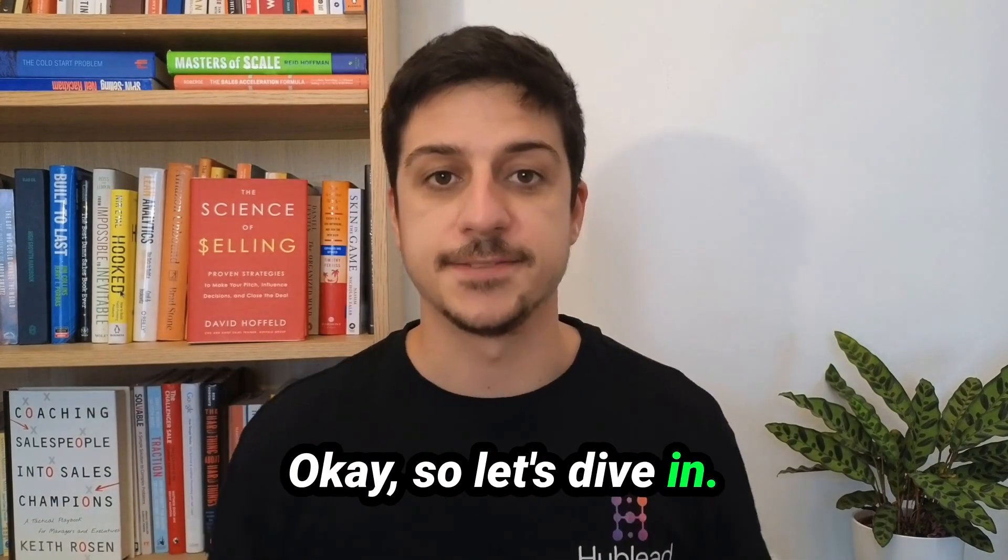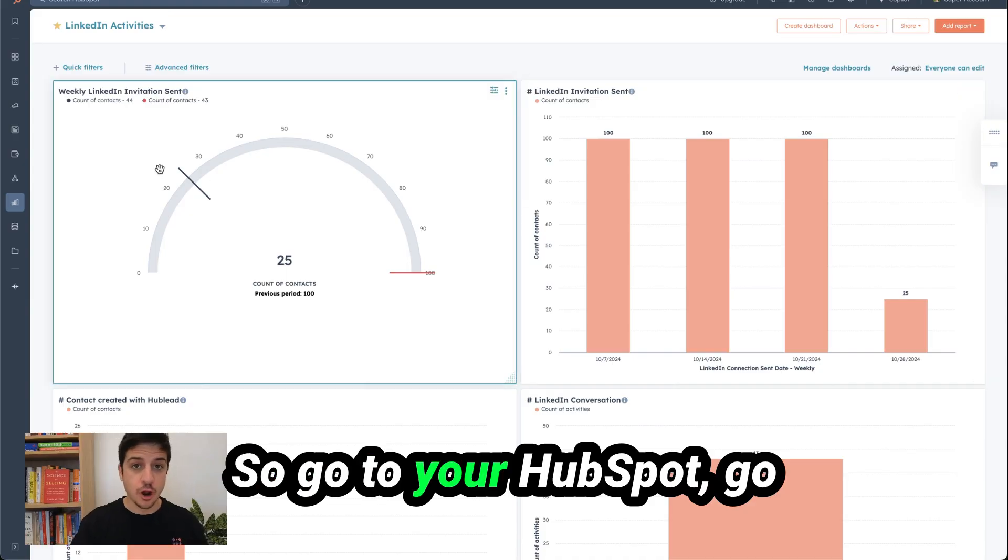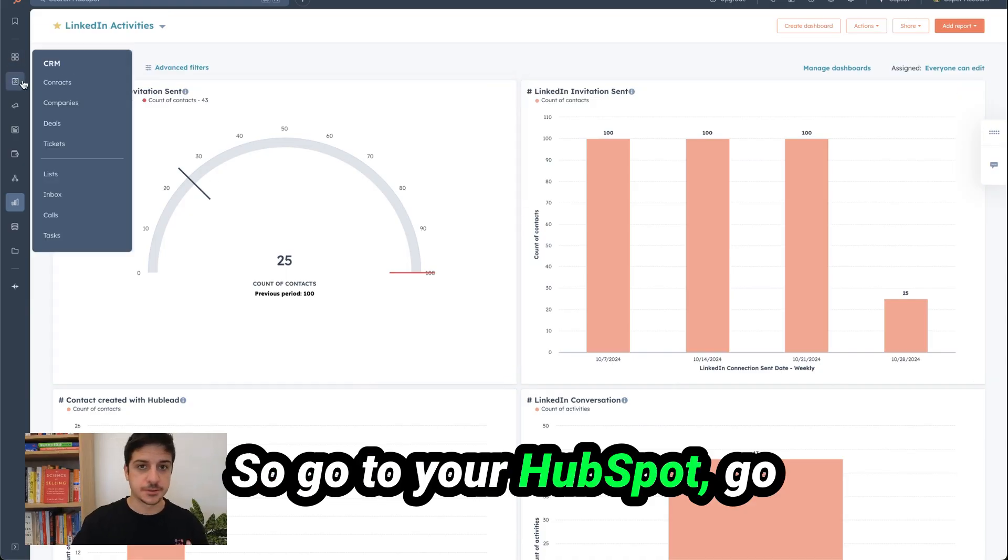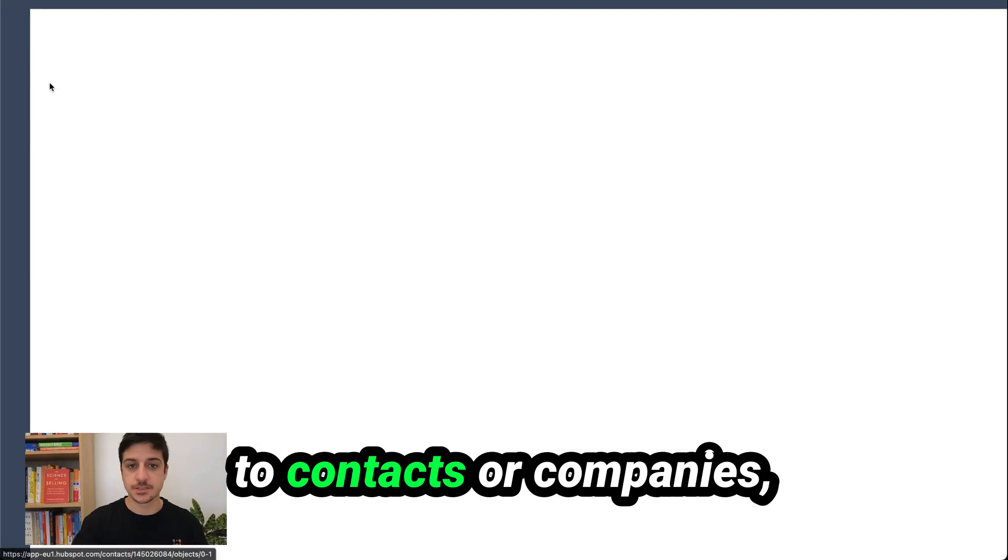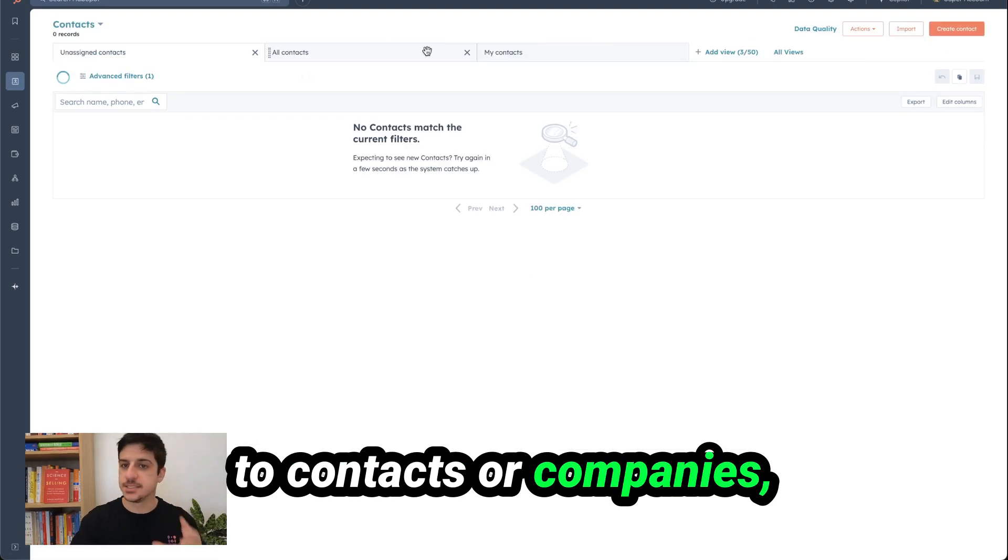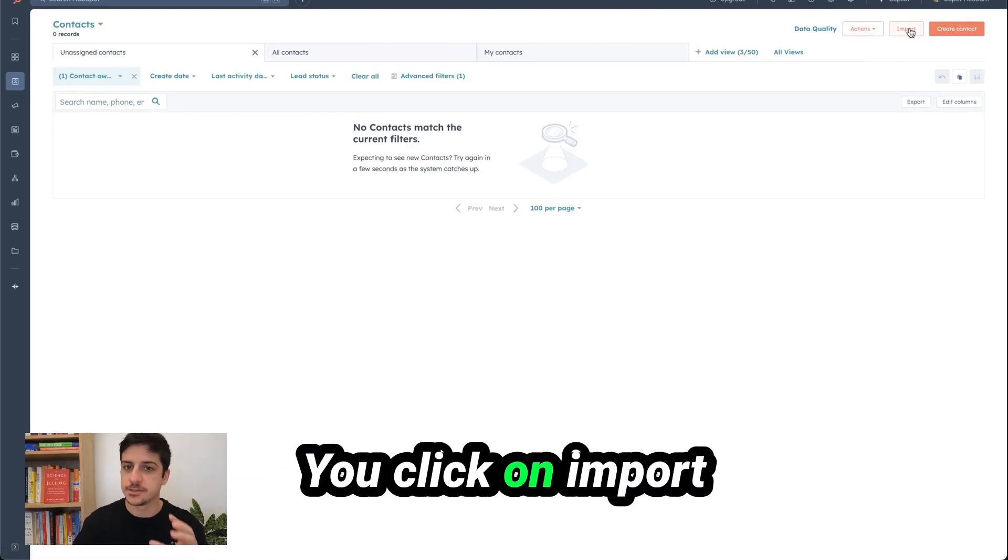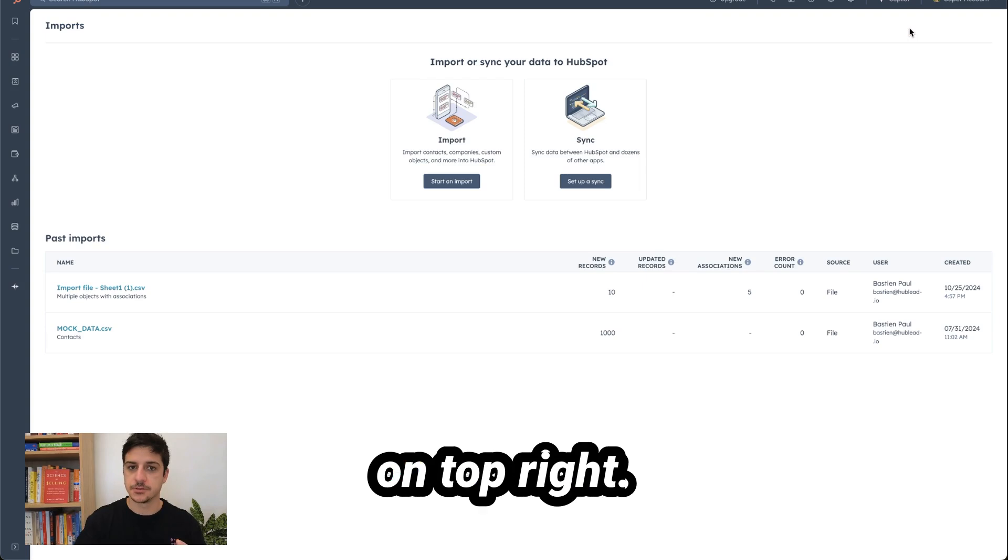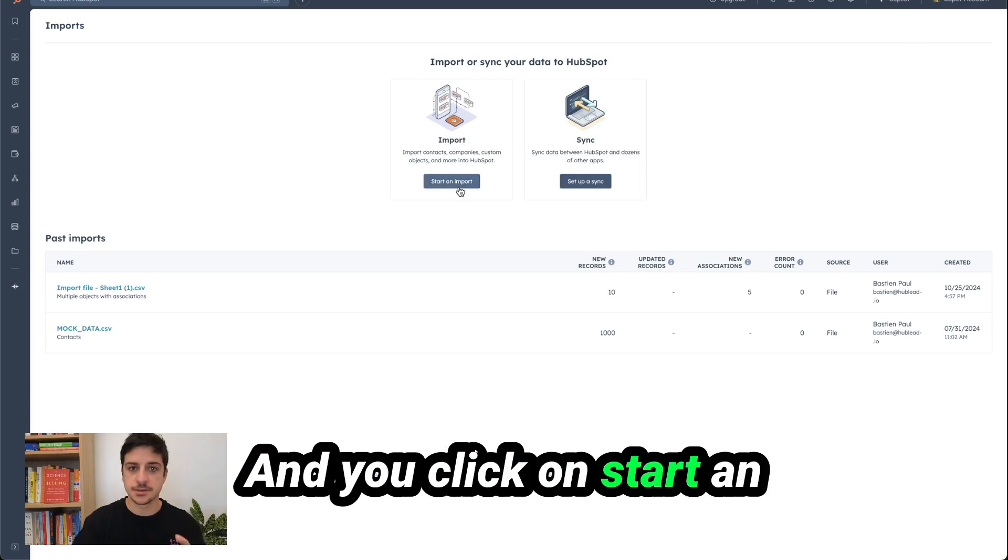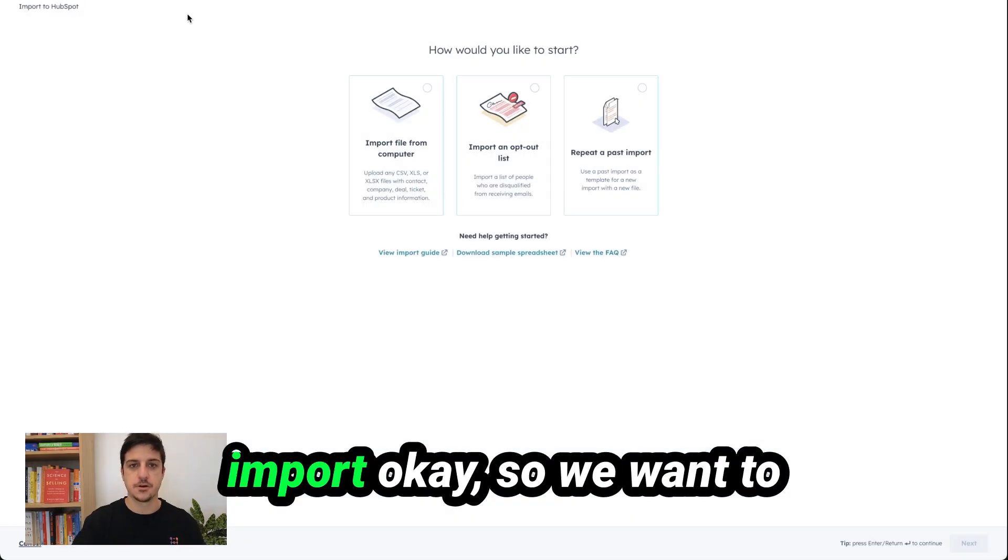Okay so let's dive in. So go to your HubSpot, go to contacts or companies, this is whatever you want. It doesn't matter. You click on import on top right and you click on start and import.